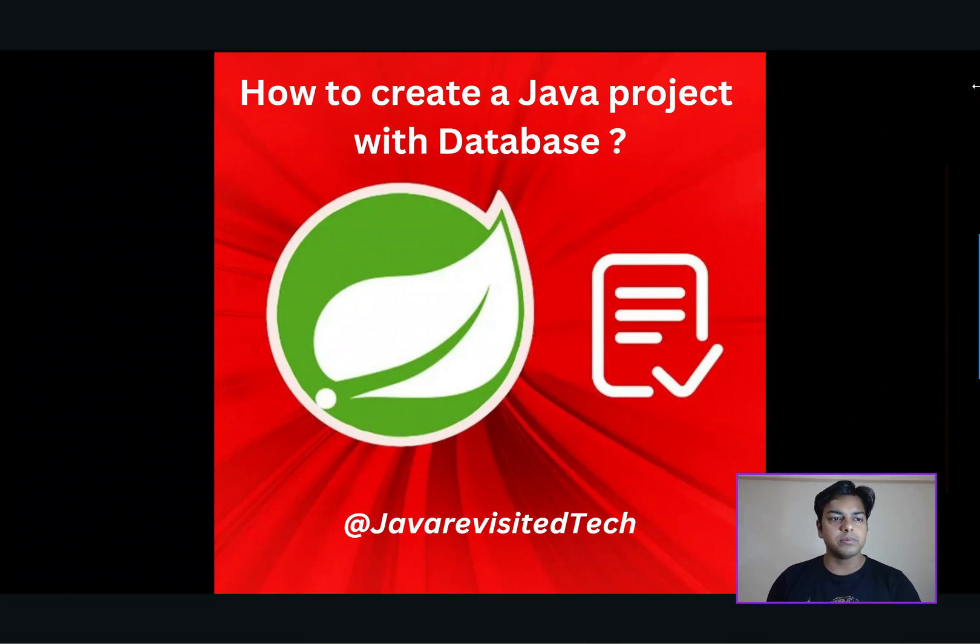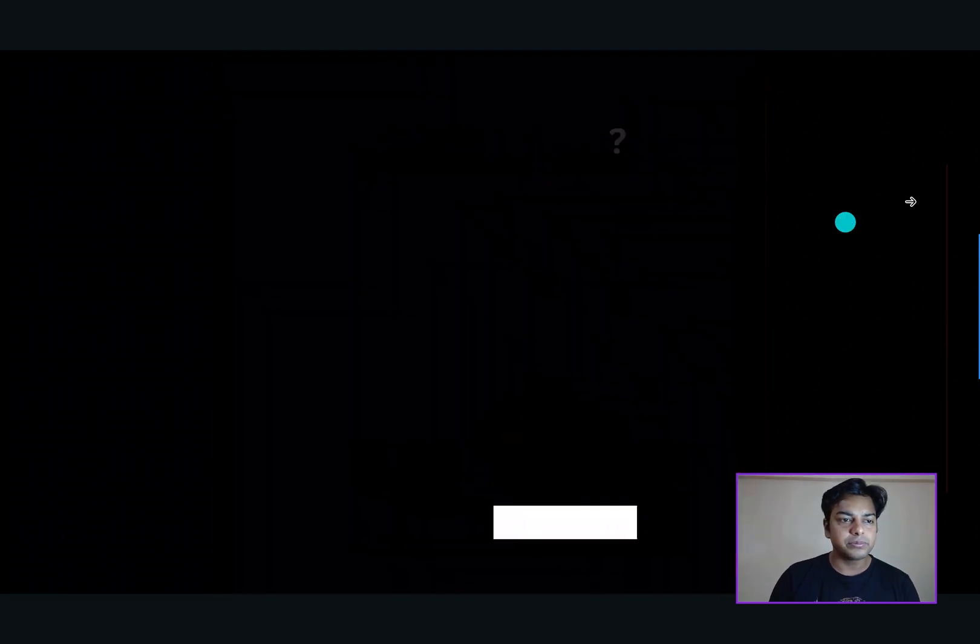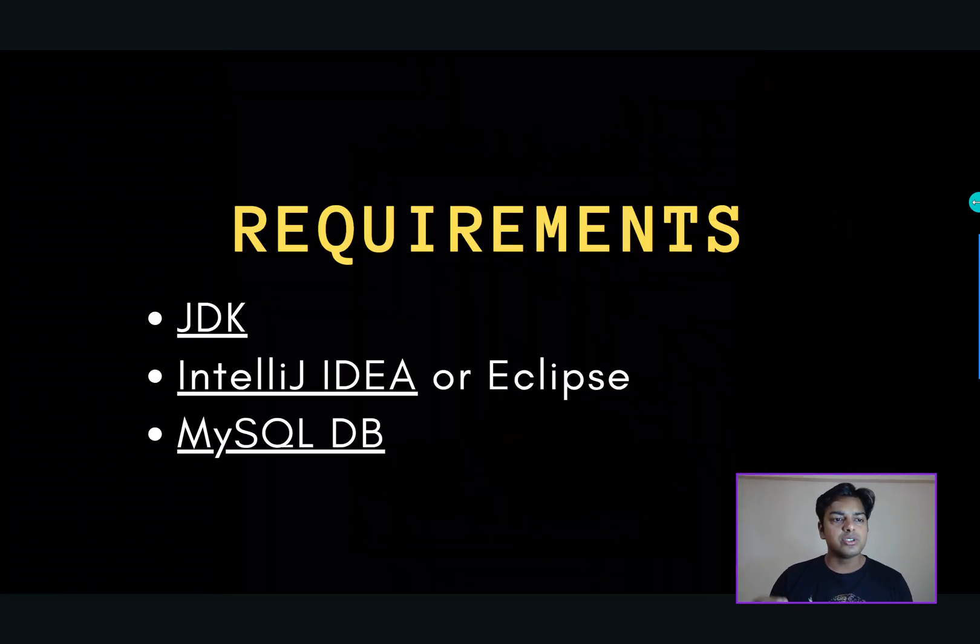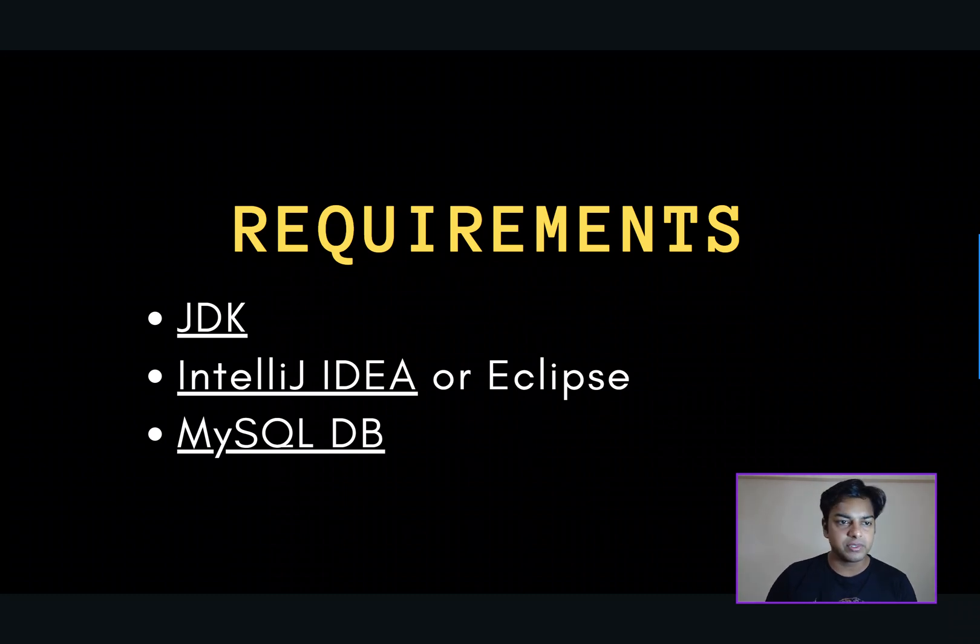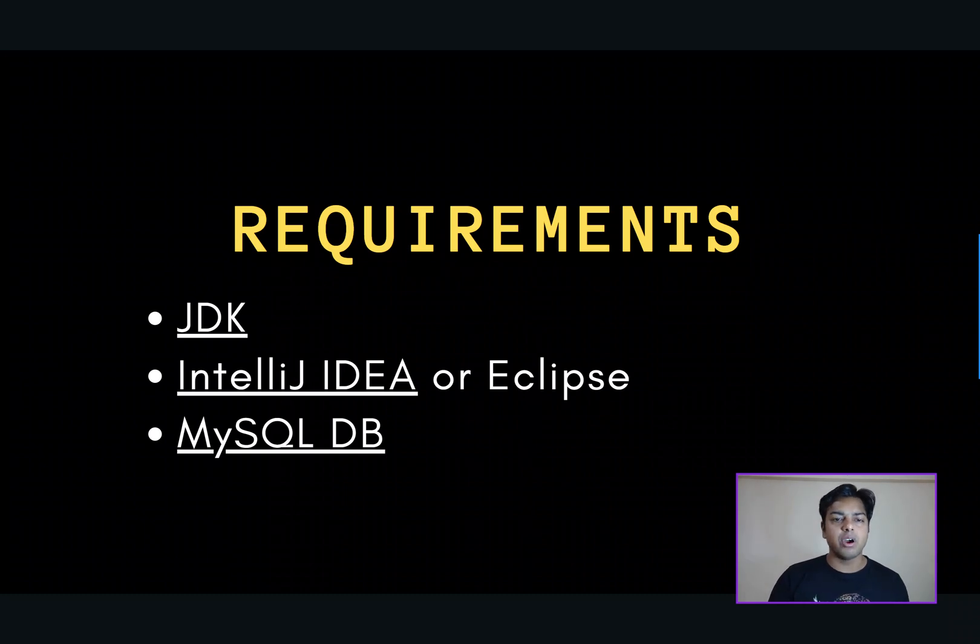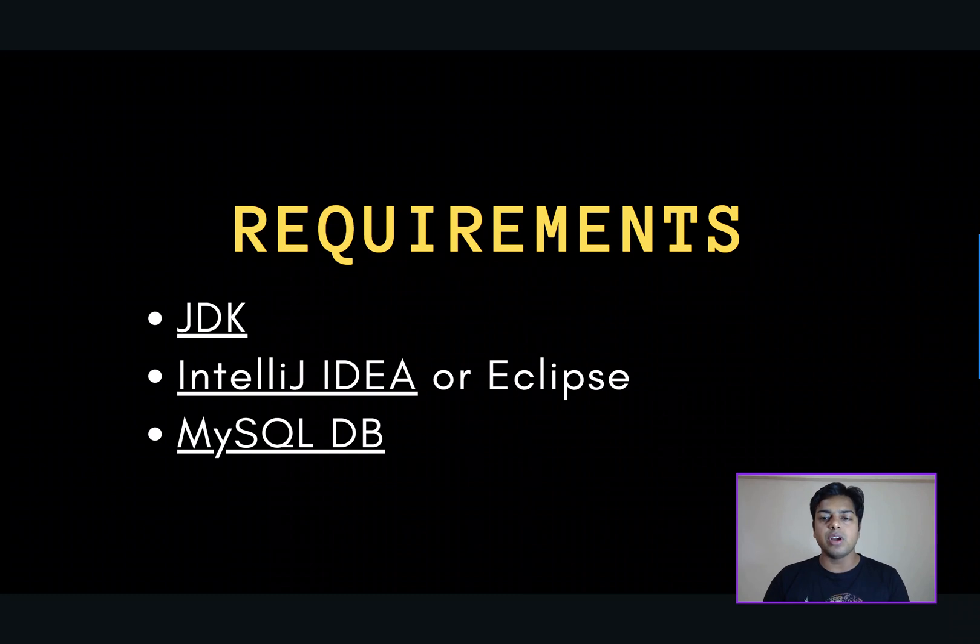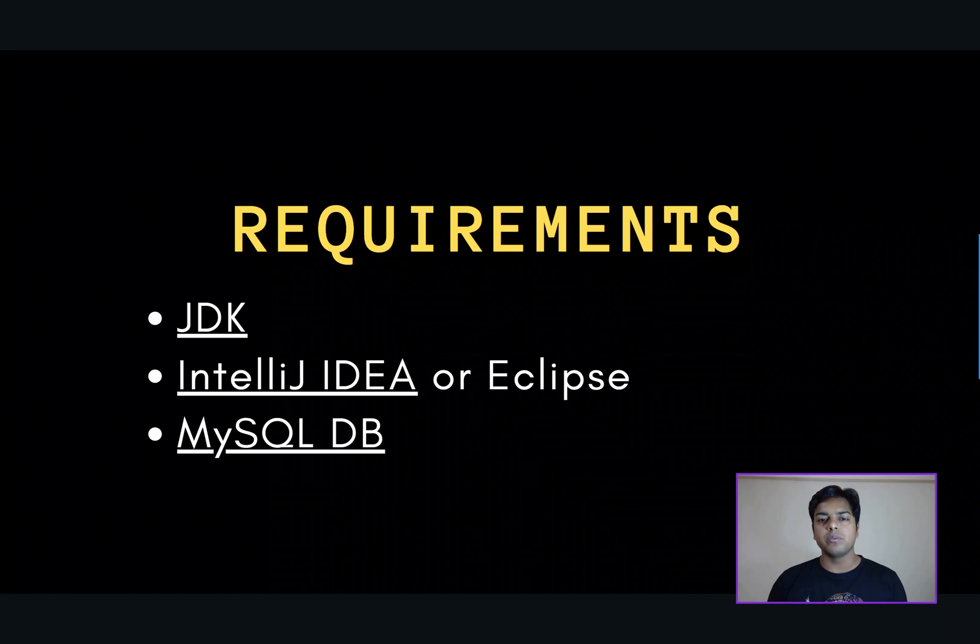understanding how to integrate a database into your Java project is crucial. So, let's get started. The first step is to set up our development environment. We need a JDK, Java Development Kit, installed on our machine, as well as an IDE. You can either have Eclipse or IntelliJ IDEA.